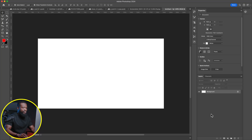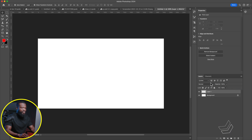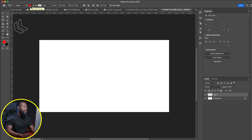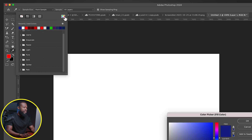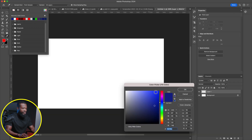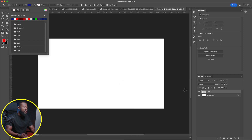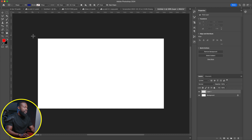First, we're going to bring in one background. Click on this plus icon to add a new layer, then click on the rectangle and click on Fill. We're going to change it — click on this to bring the colors out. We're going to choose one color from this side. I'm going to choose blue. You can click on this side to bring the color picker out, select from there, then click OK.